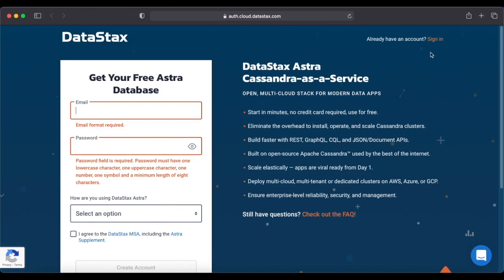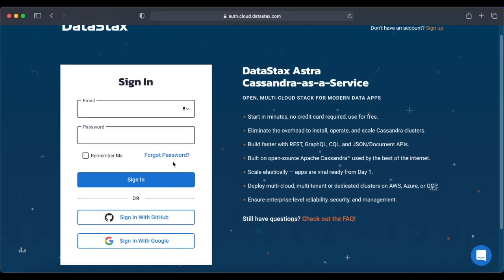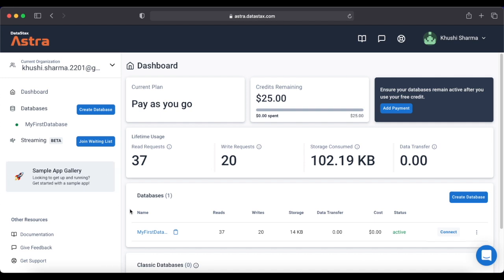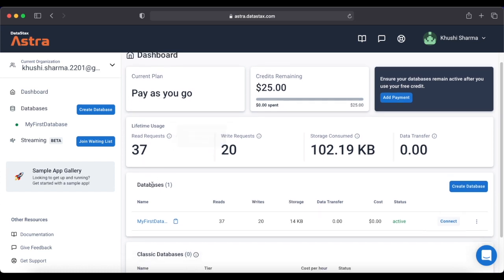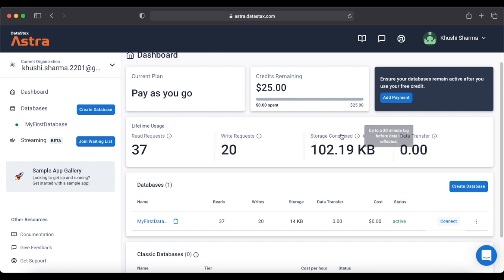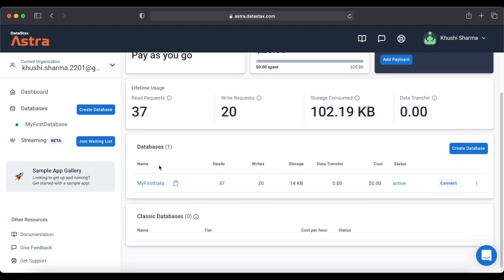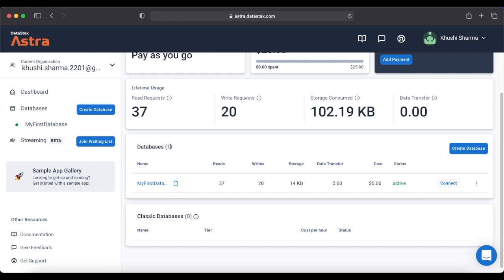You can sign up by giving custom credentials or by signing up with GitHub or Google. I'll sign in with GitHub since I already created my account. This redirects to the official DataStax Astra dashboard. You can select the pay-as-you-go plan and get $25 credits free every month, which covers around 40 GB of storage. The dashboard also records lifetime usage of all your databases.